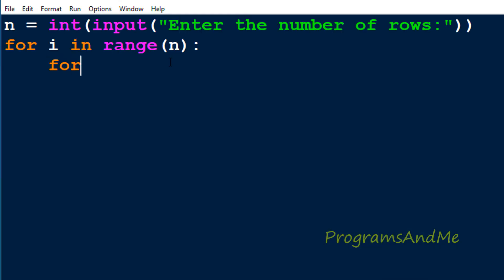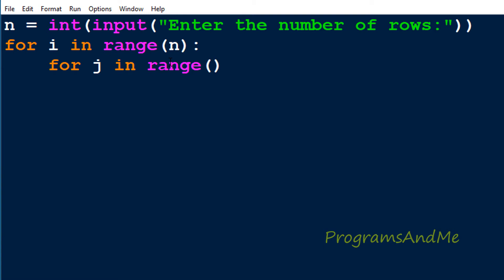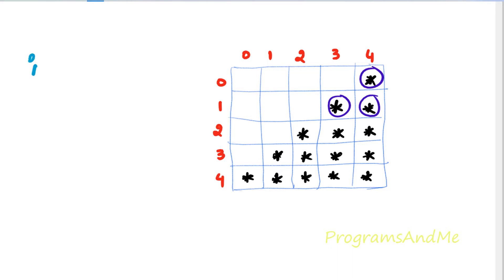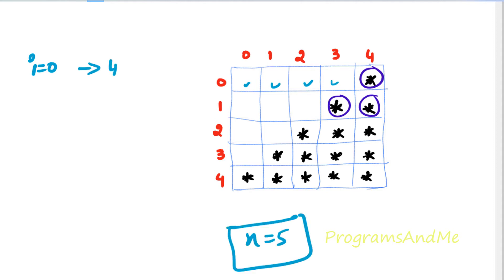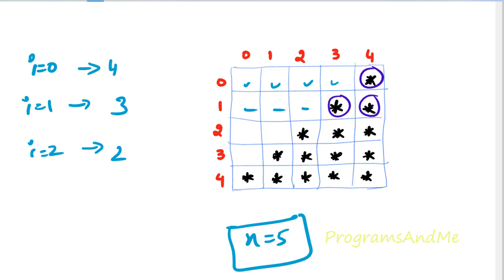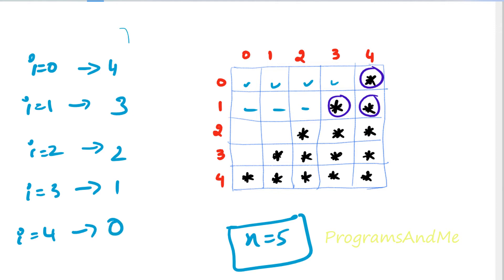To print the space first, I'll take a for loop with variable j. In the range function I need to mention how many spaces I want in each row. When n is 5: when i is 0 we need 4 spaces, when i is 1 we need 3 spaces, when i is 2 we need 2 spaces, when i is 3 we need 1 space, and when i is 4 we need 0 spaces. So to print this space we need a formula.